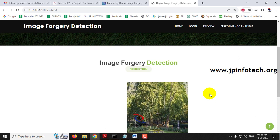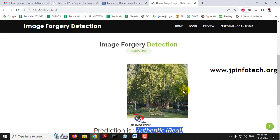Here comes an important note: if you give an image that is not available in the trained dataset — for example, a face image or some other image not trained in the system — it gives a random result only, because it is not in the trained dataset. If you give images not relevant to the project, it may return either 'authentic' or 'tampered' randomly.